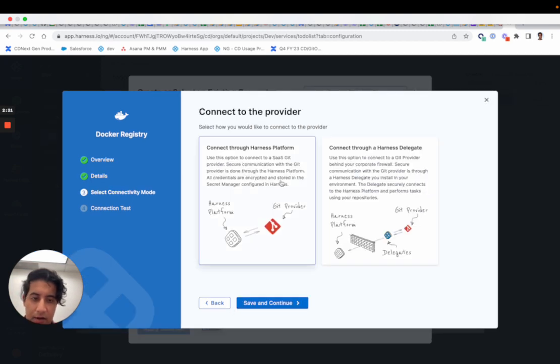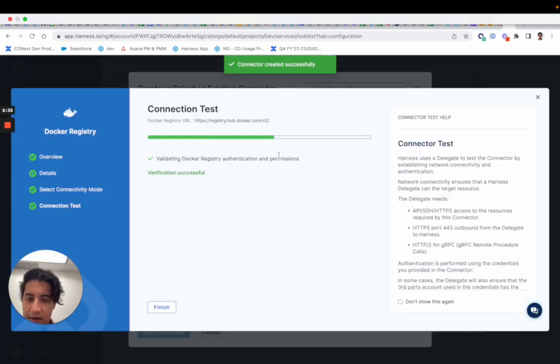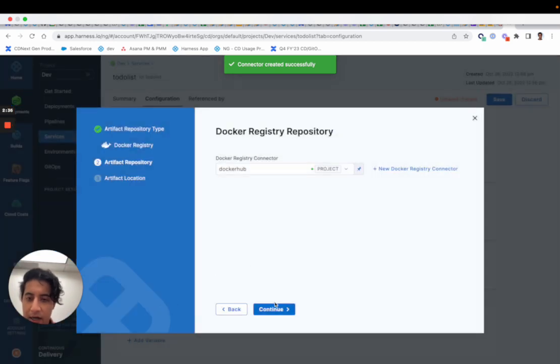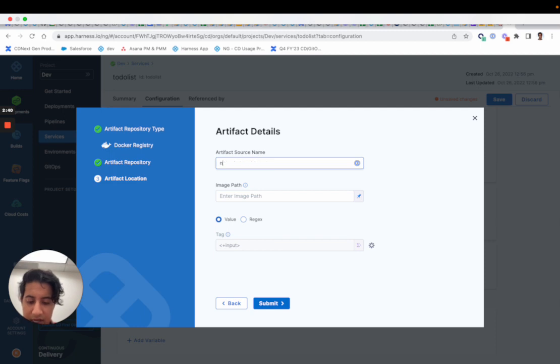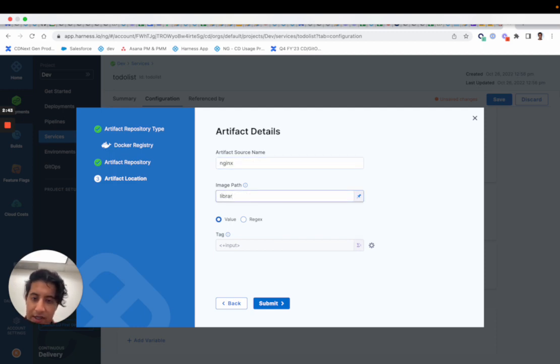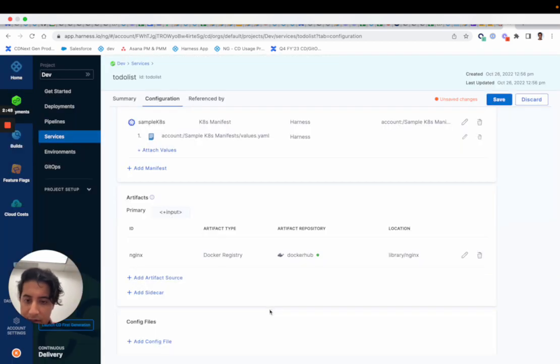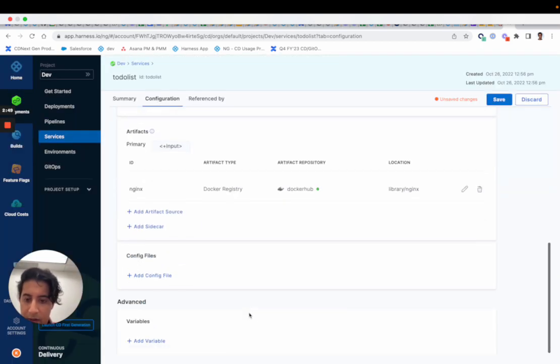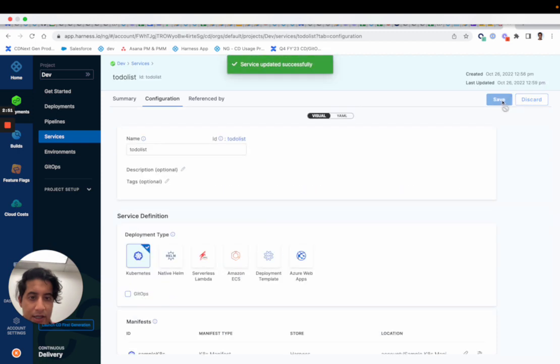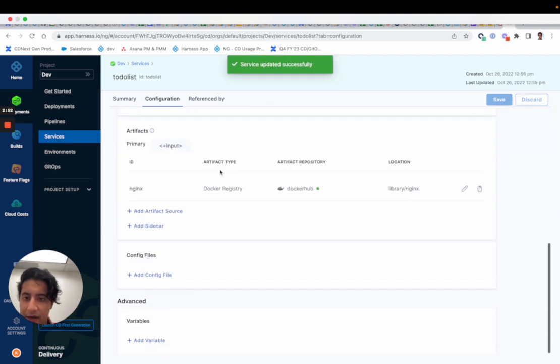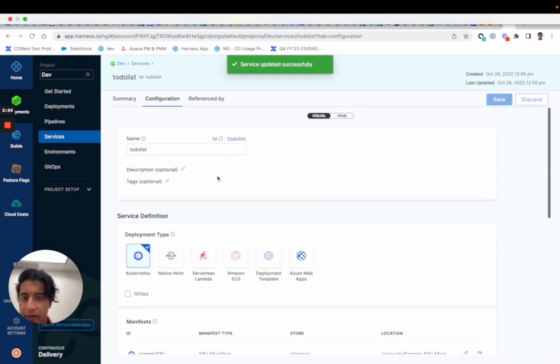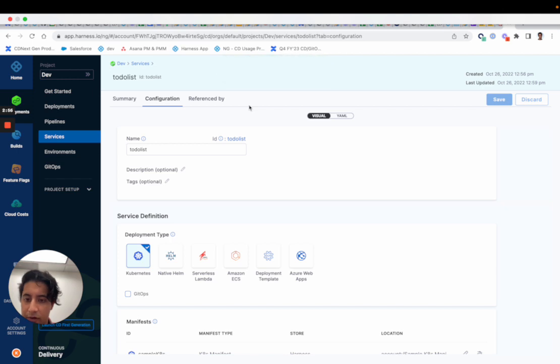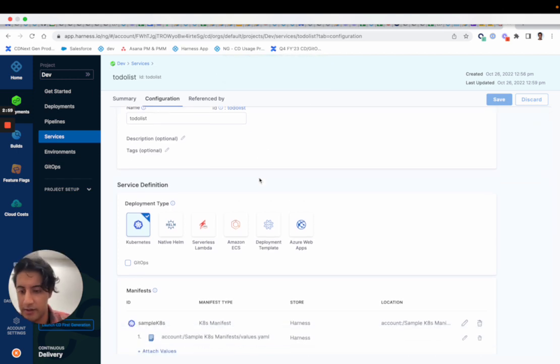And then afterwards I'll specify the artifact source name, which will be nginx, and then it'll be library nginx. And I'll hit submit here. That's it - just like that, I have configured my starter Kubernetes service, no GitHub required.